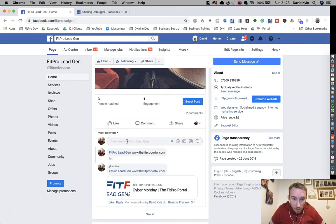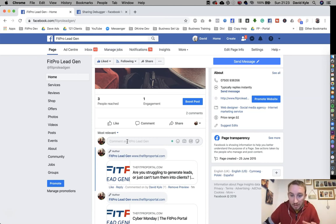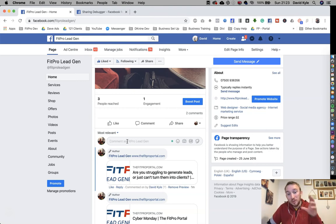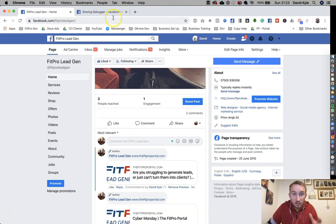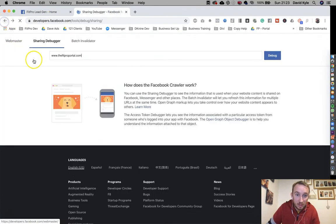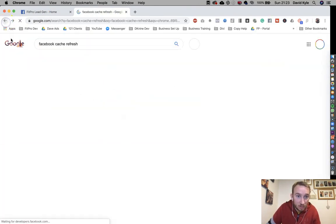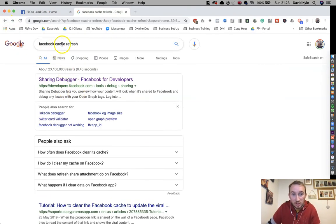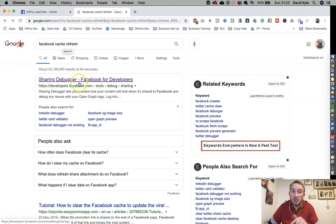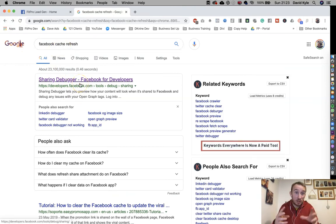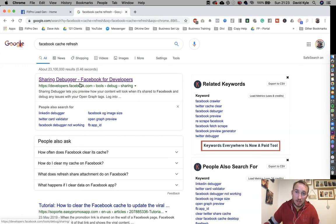So if you are struggling to do this, all you need to do is head over to Google like we said and you search Facebook cache refresh. Click on the first one that pops up and you'll be able to reach it or get Facebook to pull in that new information about your website name.